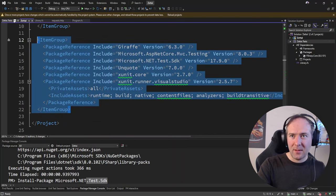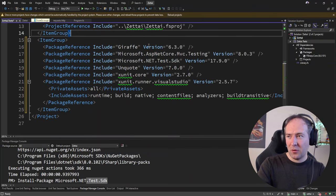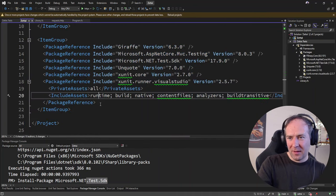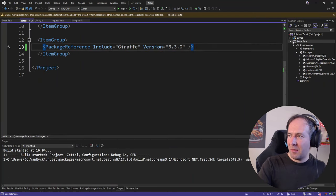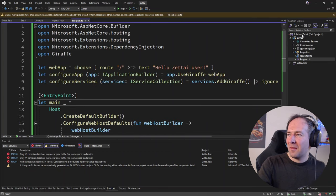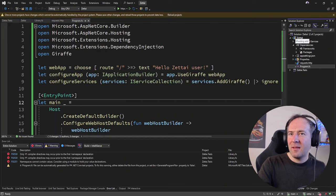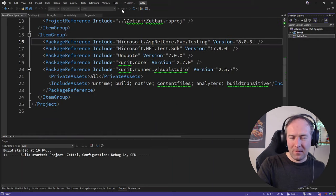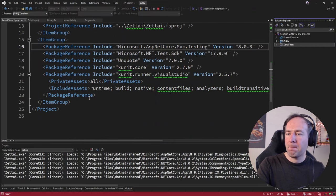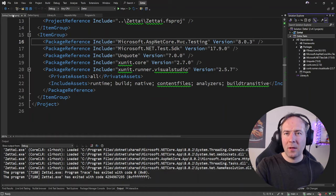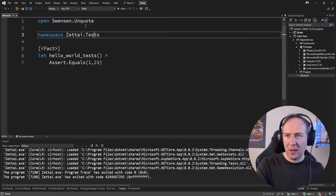I was accidentally installing test dependencies into the main web app project — let me quickly fix that. Let's move all the test packages to ZetaiTests and remove them from the Zetai web API project. Let's verify the app still works — 'Hello Zetai user' — great, that works.